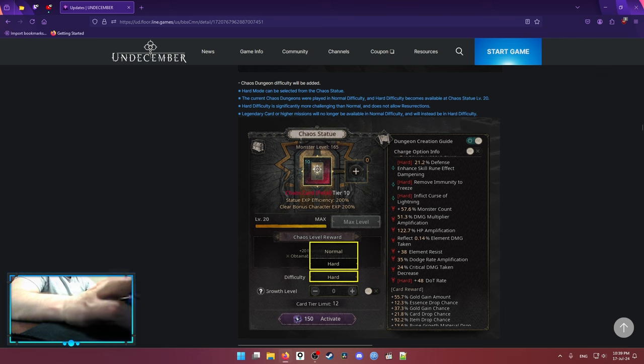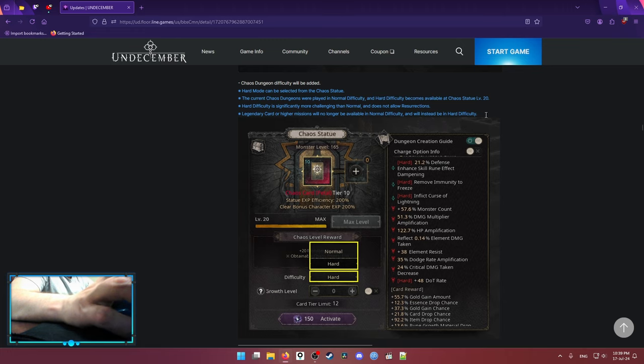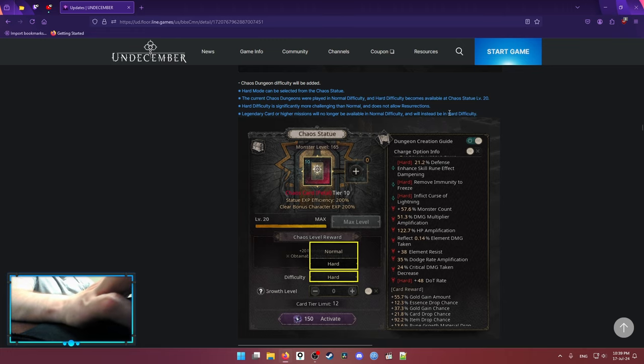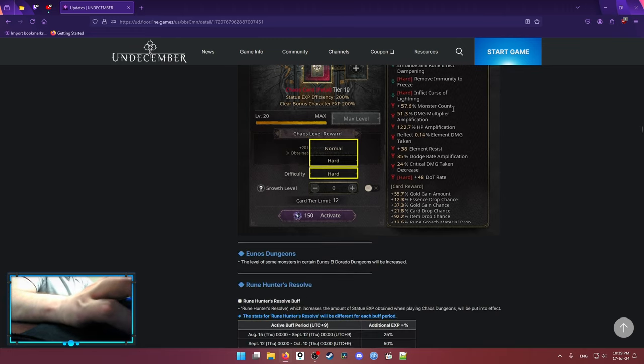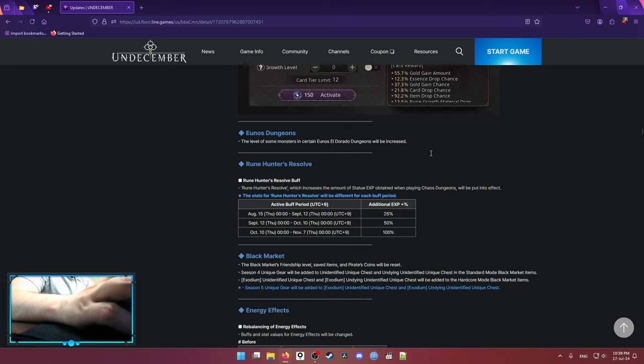And then they show that there is a Hard Difficulty card. Basically, only Legendary cards and Highers can be done on Hard Difficulty. You can't do Legendary cards on Normal Difficulty anymore. That's the main idea.